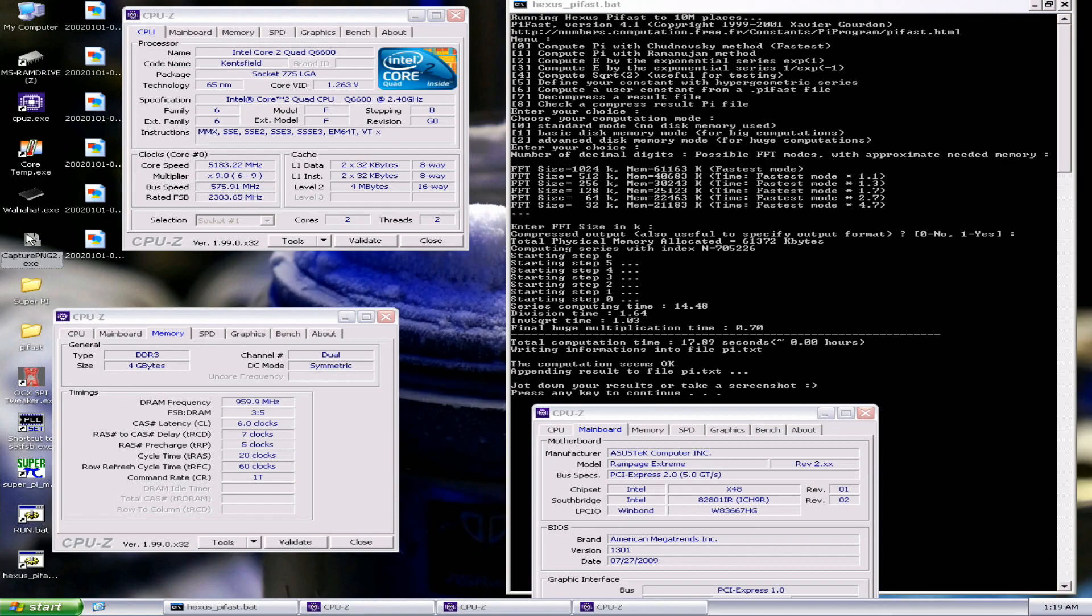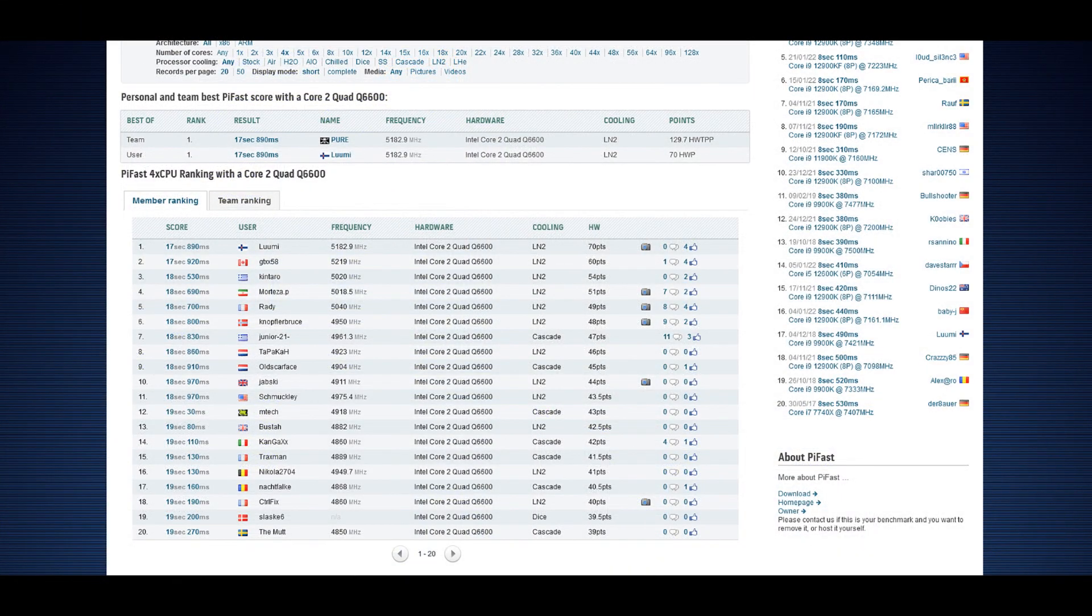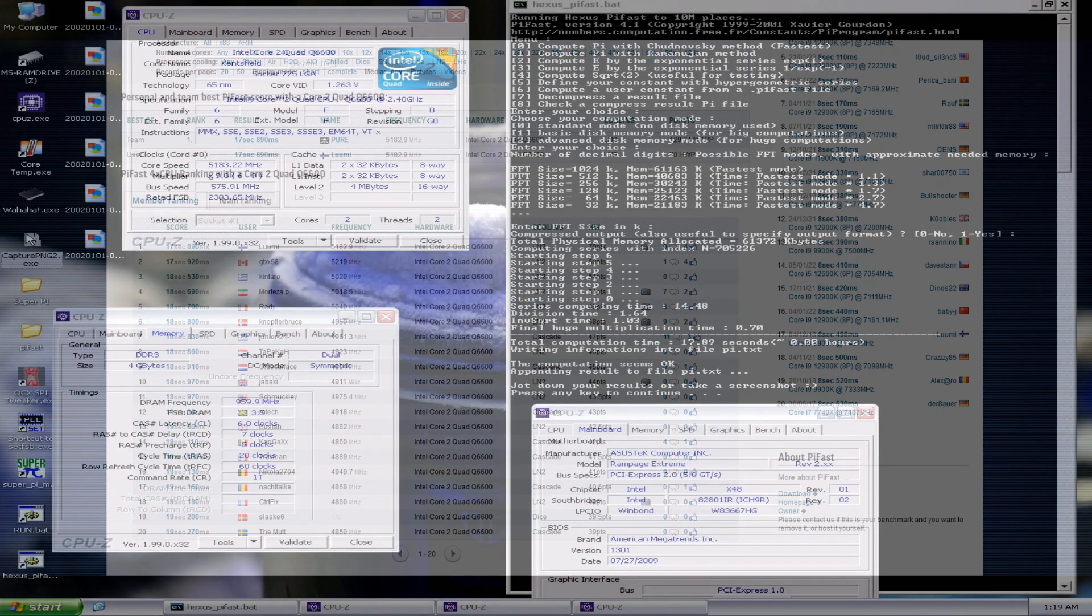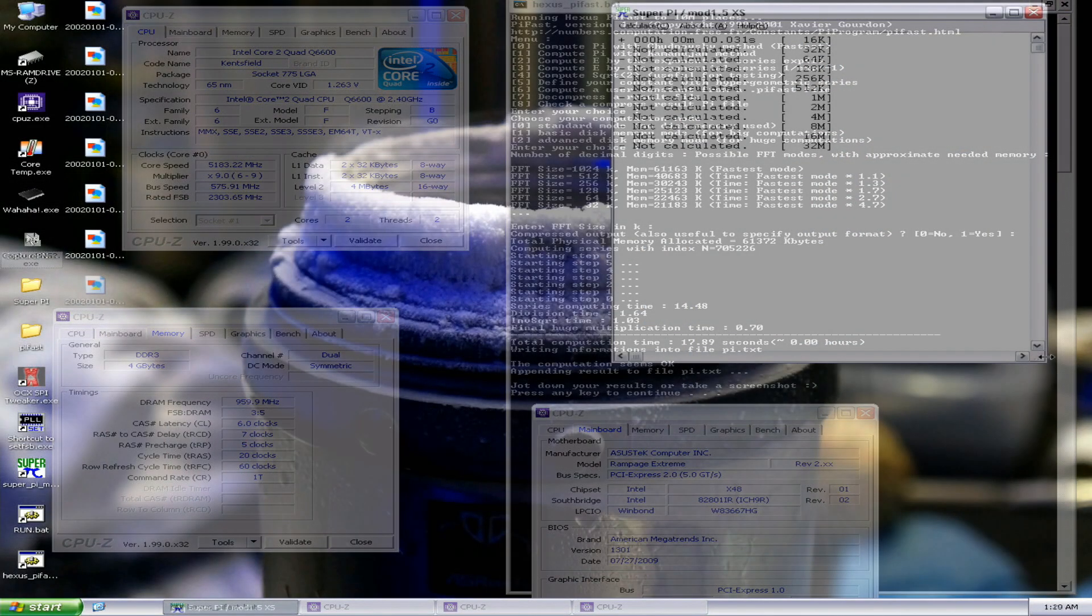That's the top score in PiFast with the Q6600 at 17.89 seconds, the previous top score by GDX58 at 17.92. The funny thing is that he ran a CPU frequency of almost 5.22, so I'm almost 40 MHz behind him in CPU frequency, but I was able to beat him, so that shows the true performance of X48 platform over P45. Very nice, so now I'll try 1M.